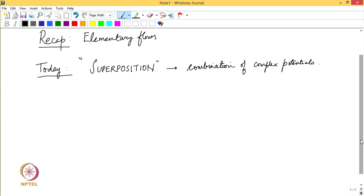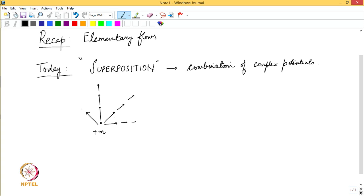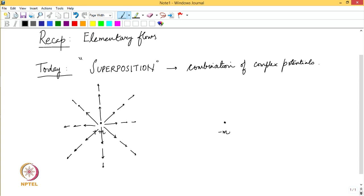If you remember what a source is: a source of strength plus m is something which gives out flow radially. If I were to plot the velocity vector of flow going out of a source, you would see that the velocities are radial and decreasing as we go further away from the source. A sink of strength minus m is one which would attract flow.